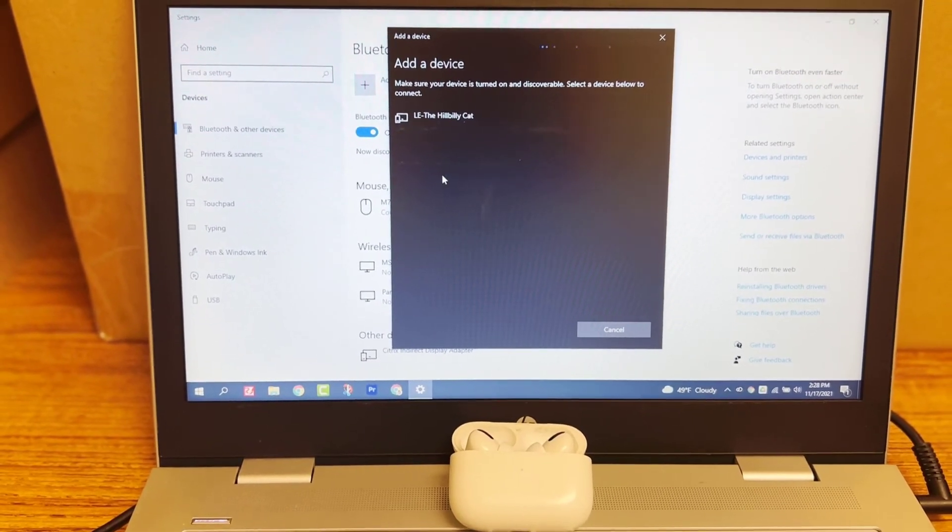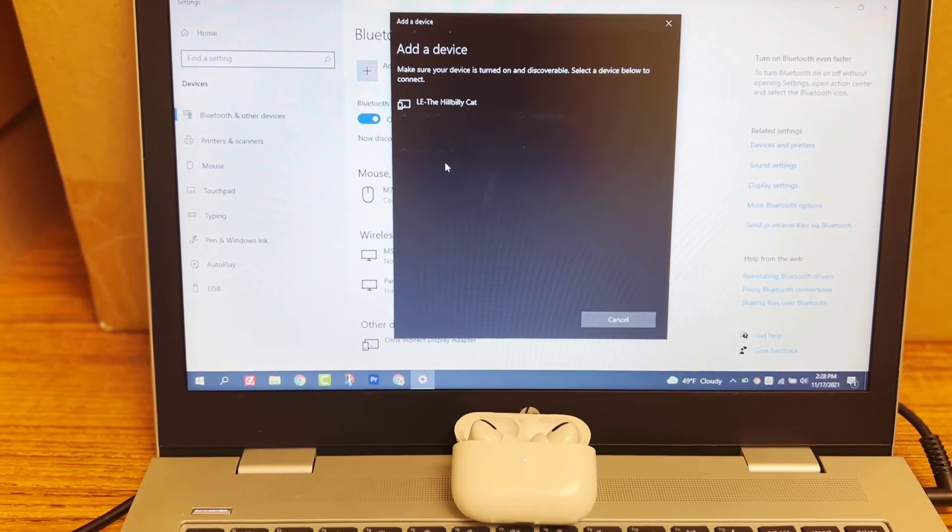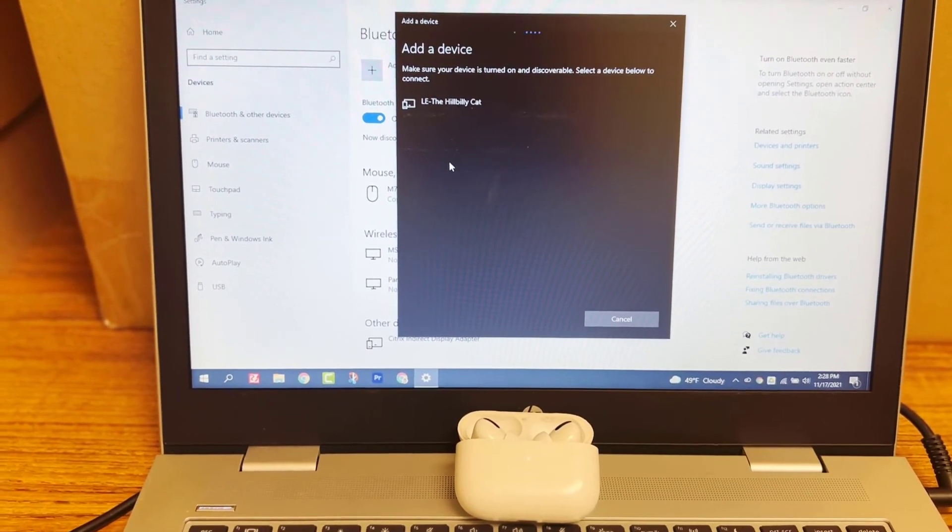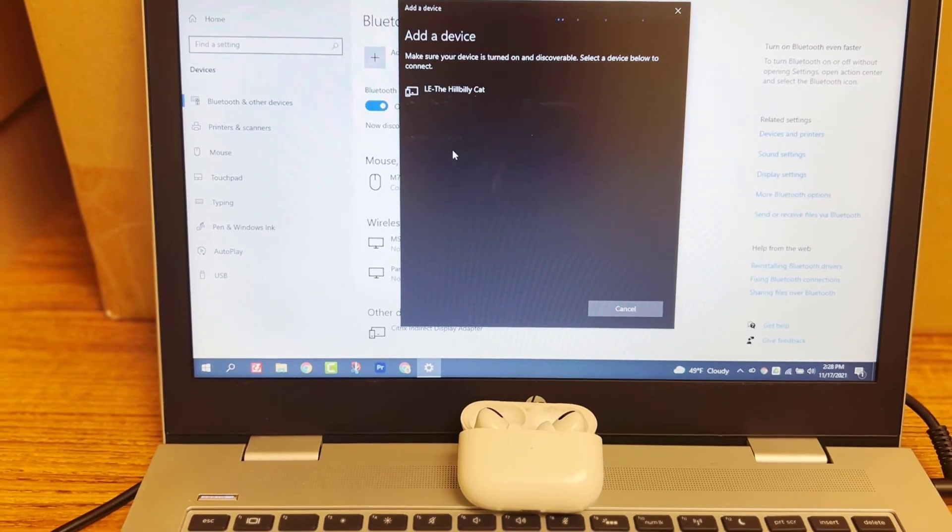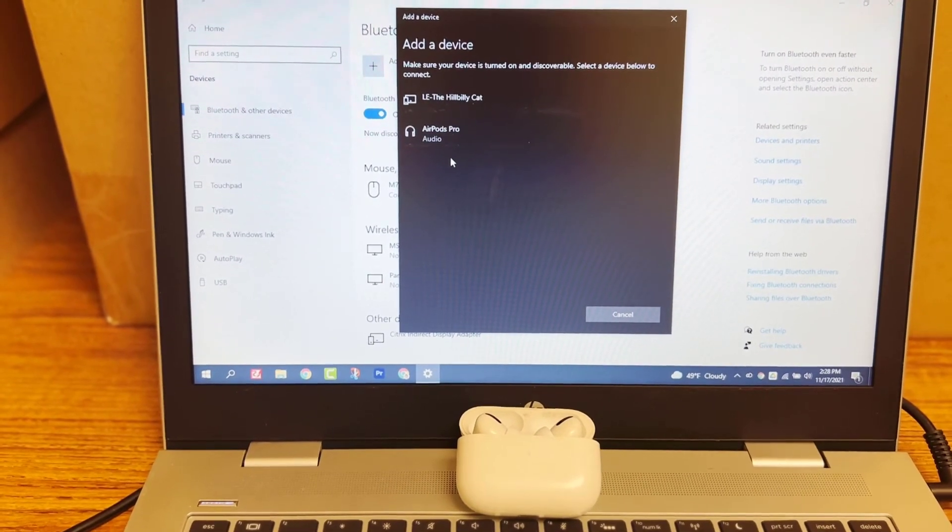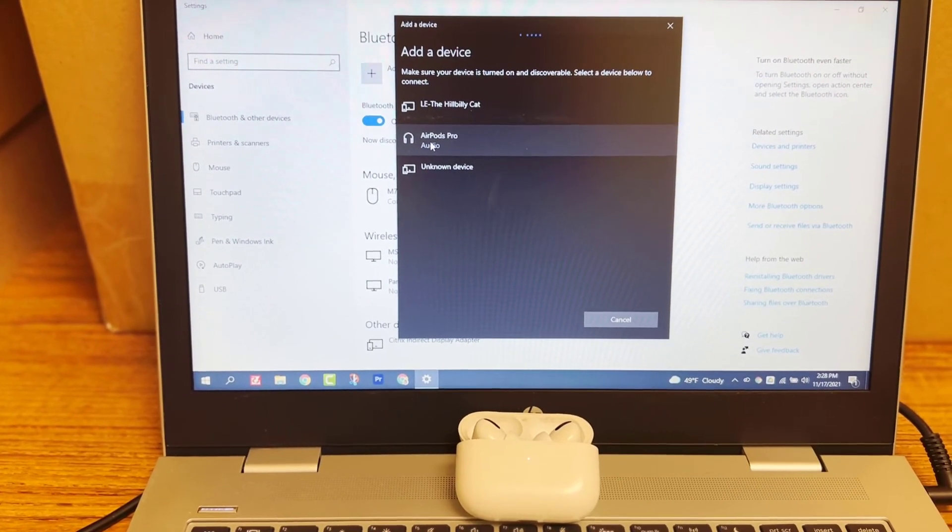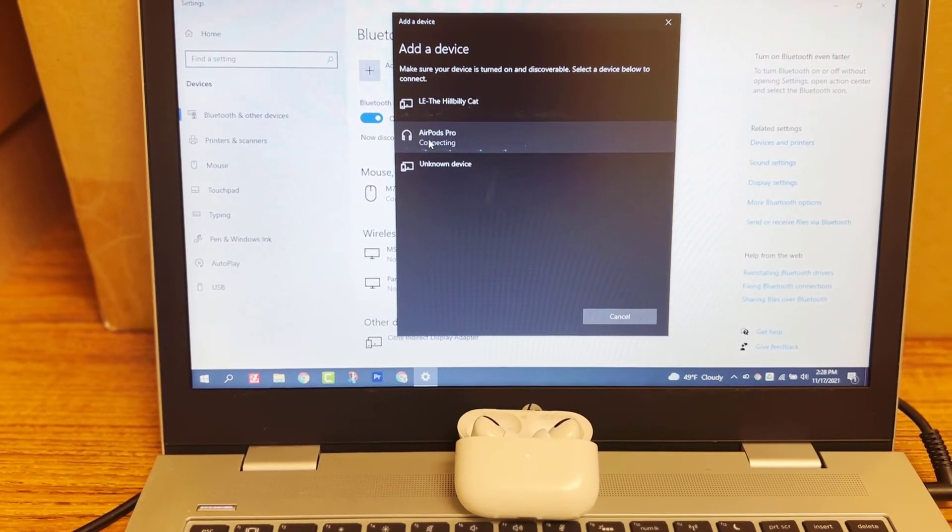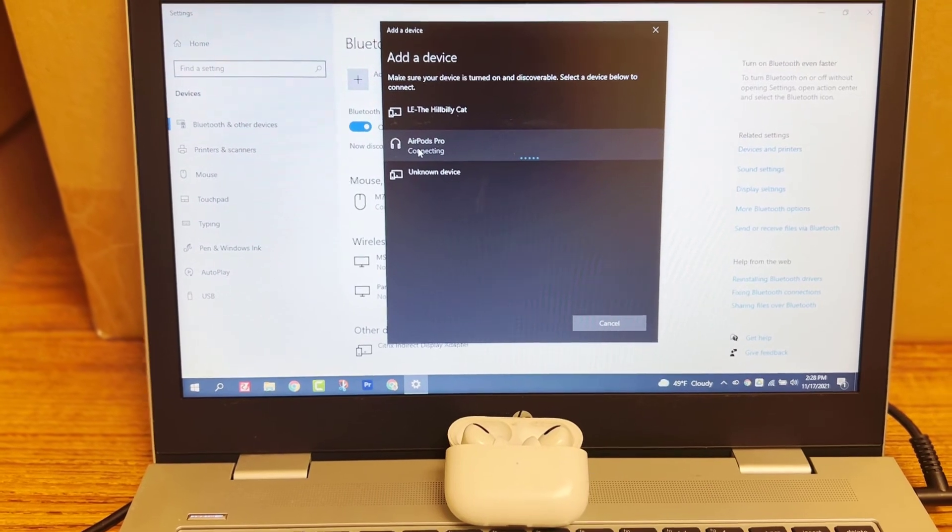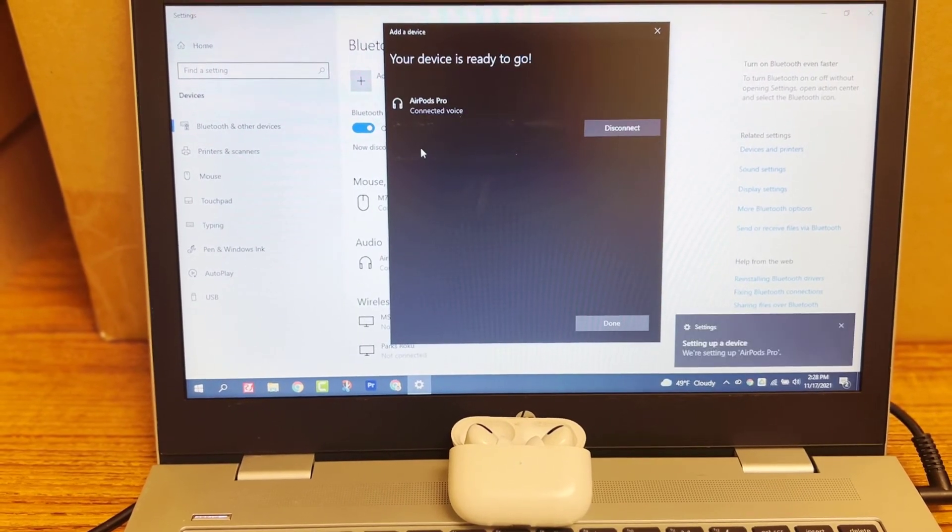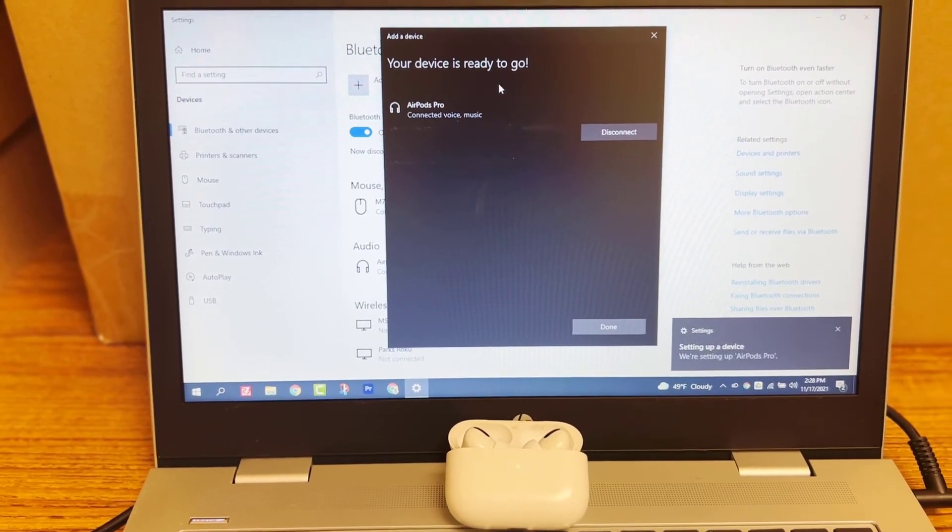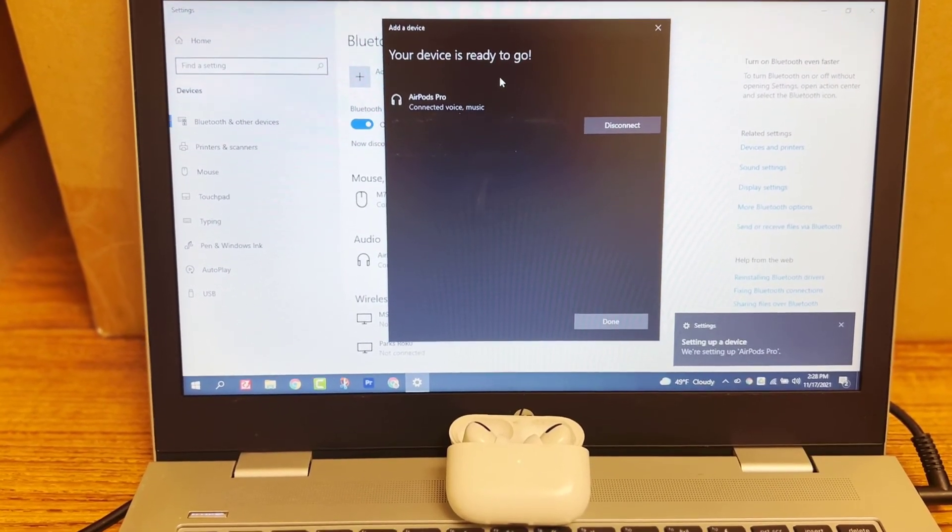And hopefully my device will get recognized. And there's my AirPod Pros. If I connect, you can see that my device is ready to go.